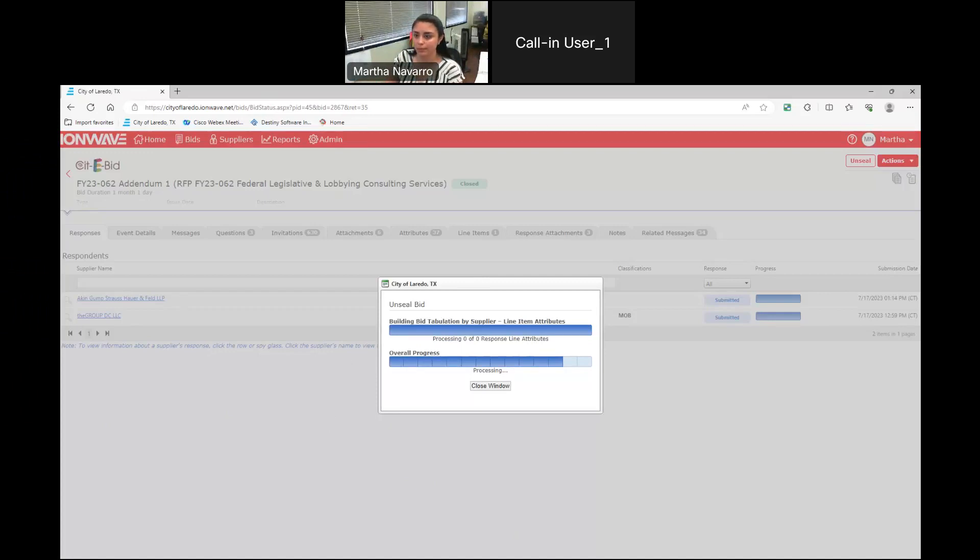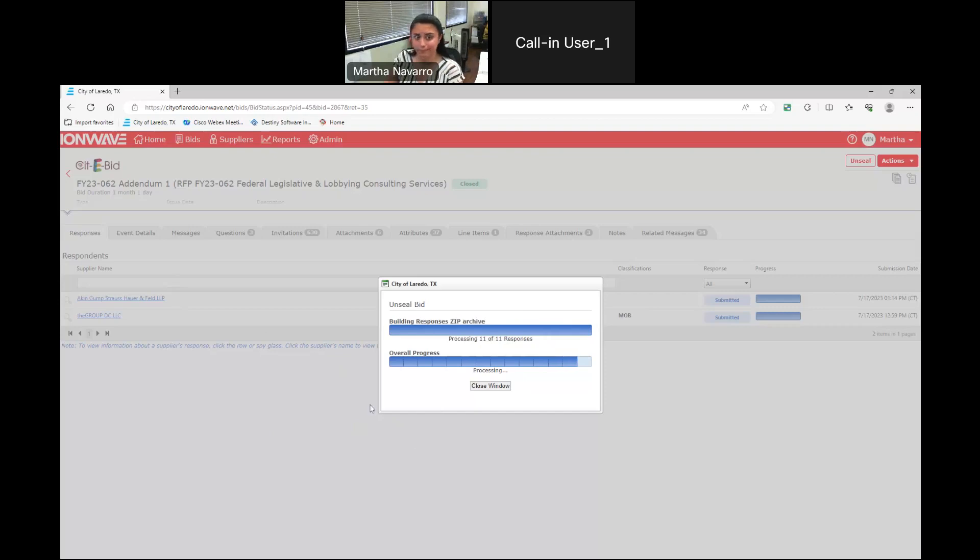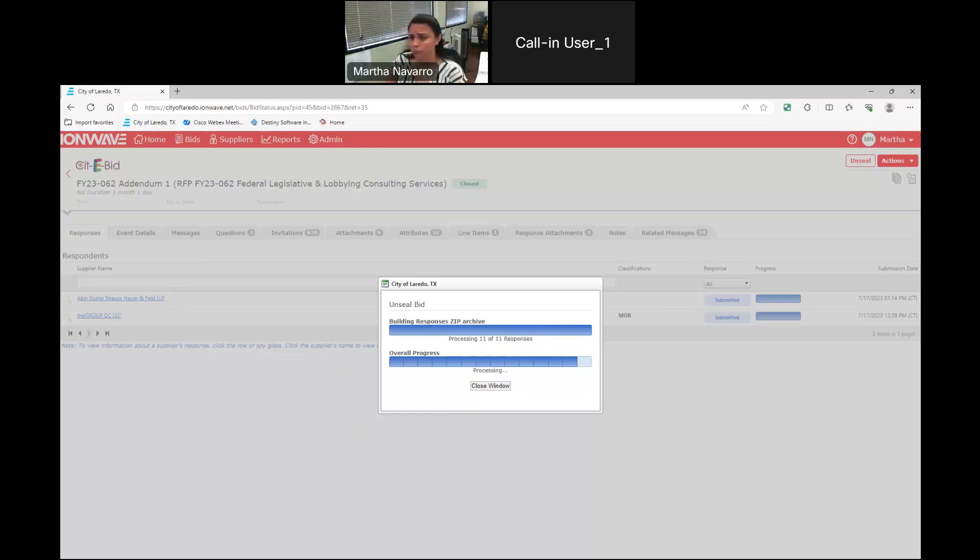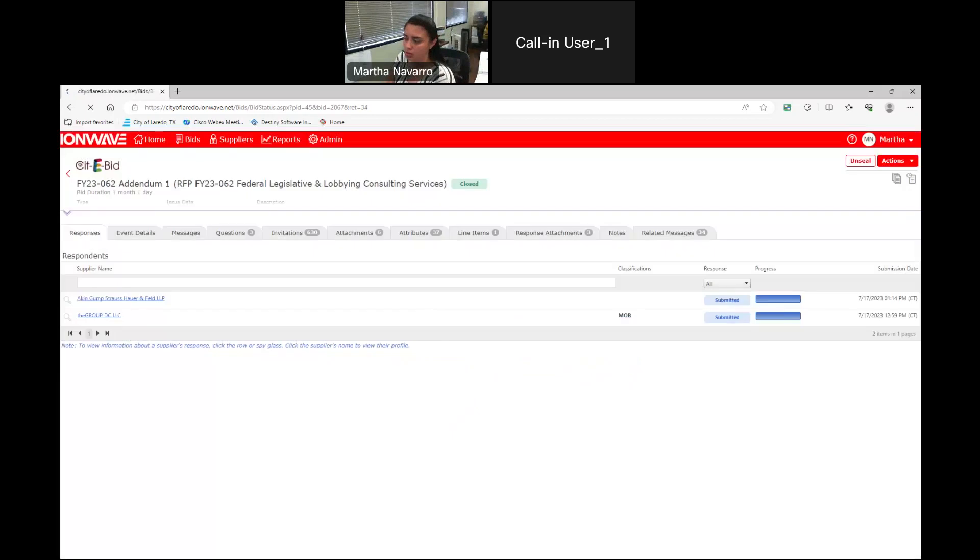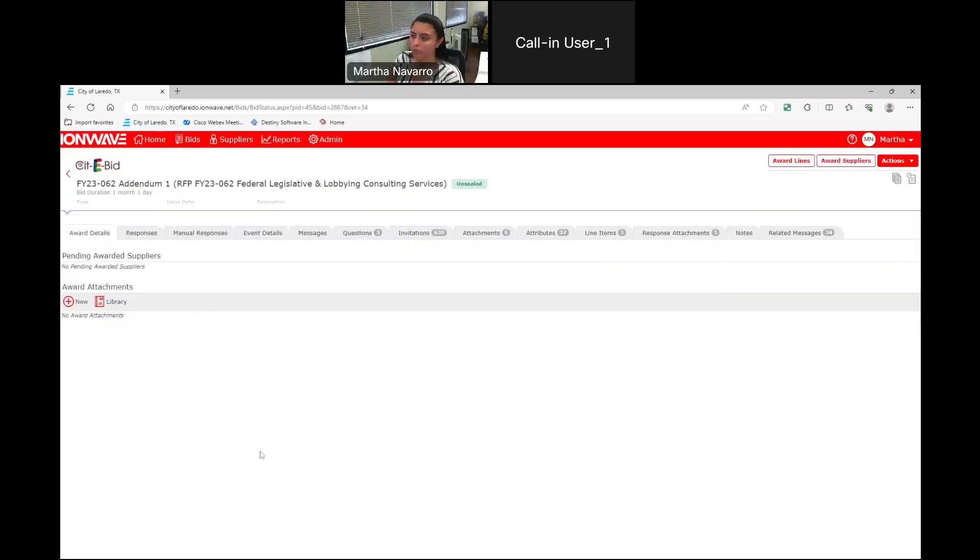Yes, ma'am. Hi, this is Ronit Pfeiffer calling from Akin Gump. Yes, ma'am. I understand that we submitted our proposal yesterday. This is just a bid opening. That's all we're doing right now.